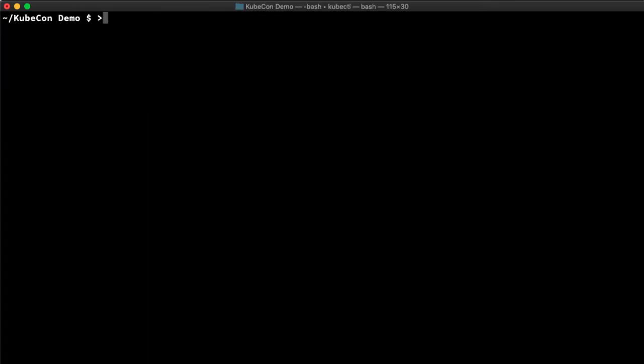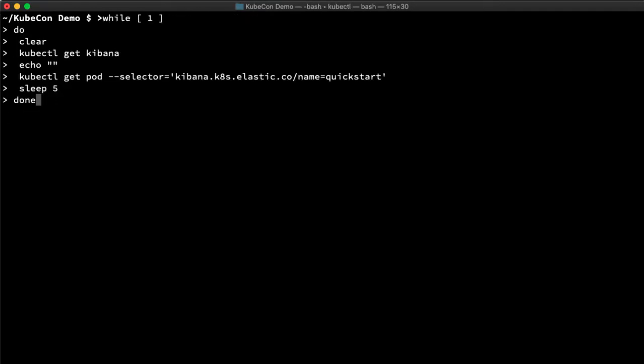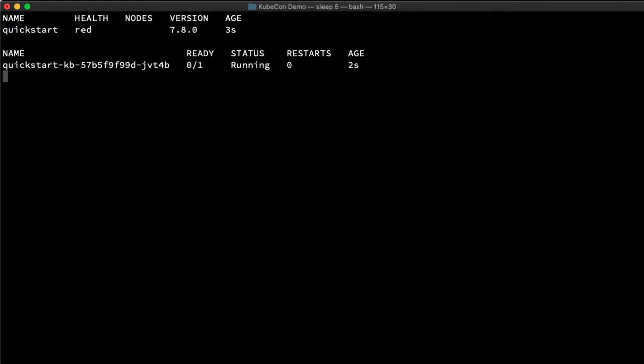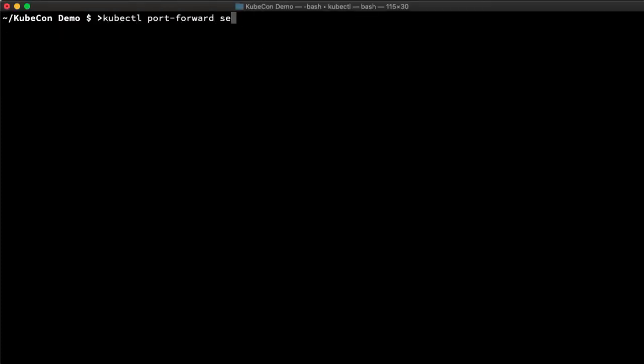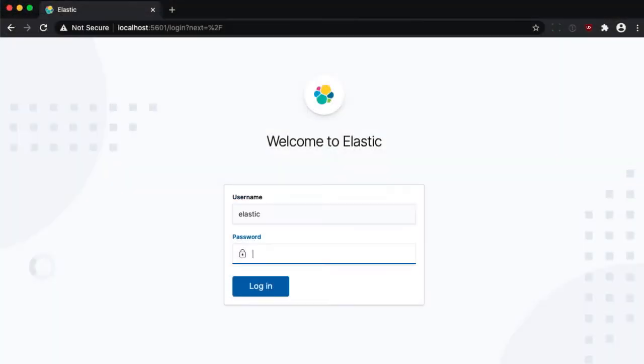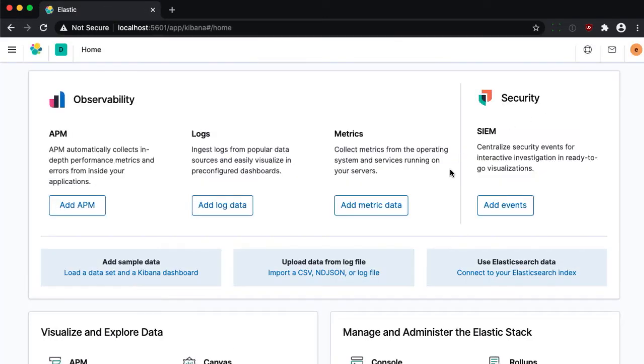I also want to spin up a Kibana instance, and that's similar to how we started elastic search. We can monitor this like the last one, but instead with a Kibana selector until it also turns green. OK, now that it's all green, we'll set up another tunnel, load Kibana, and log in with the password we got earlier.